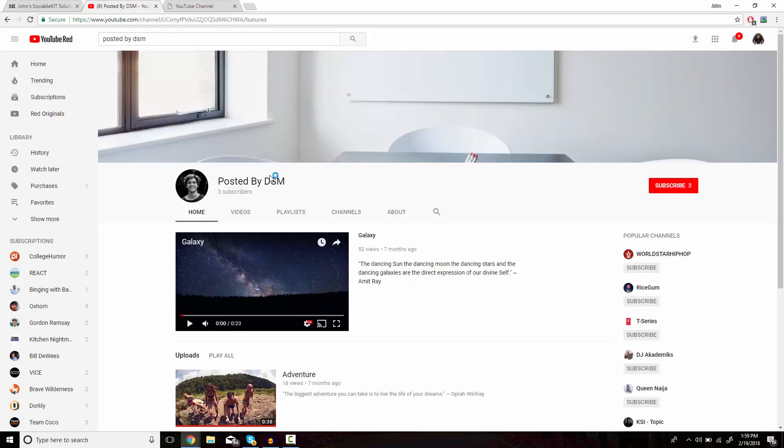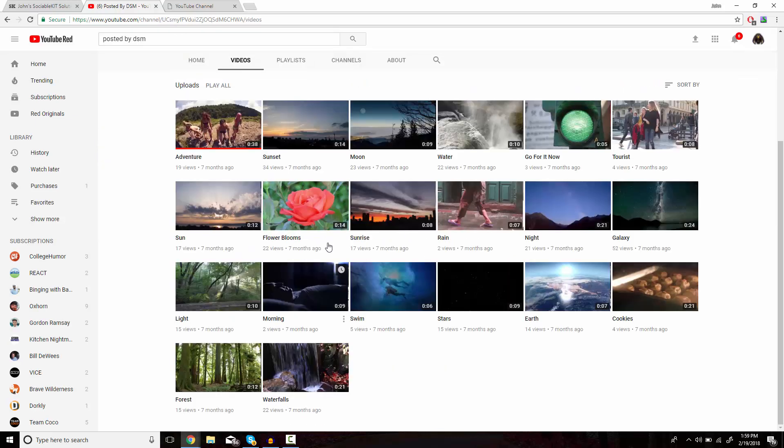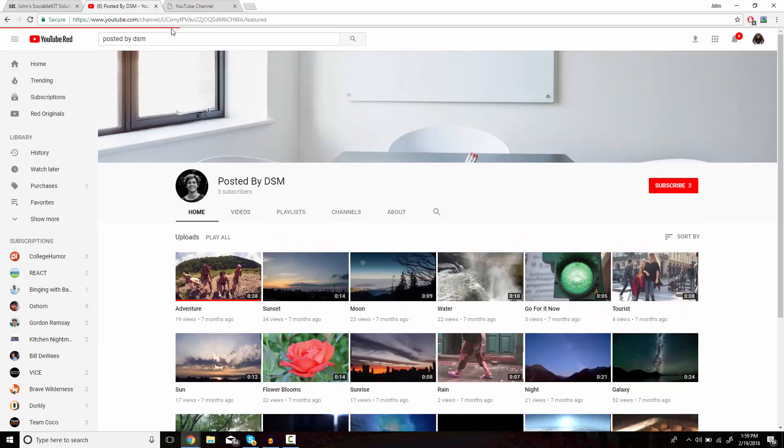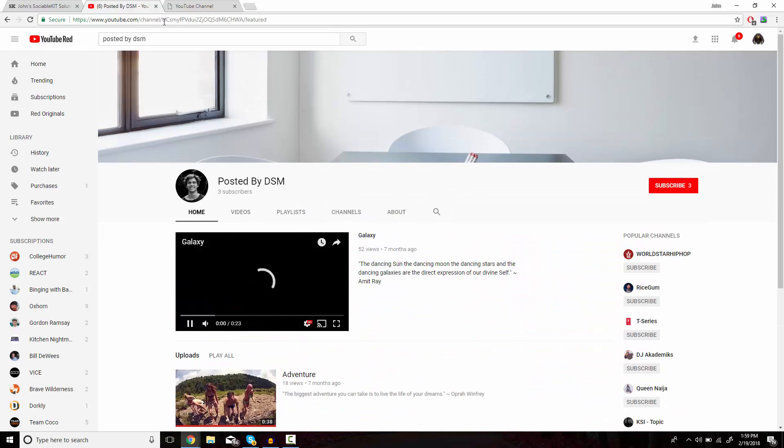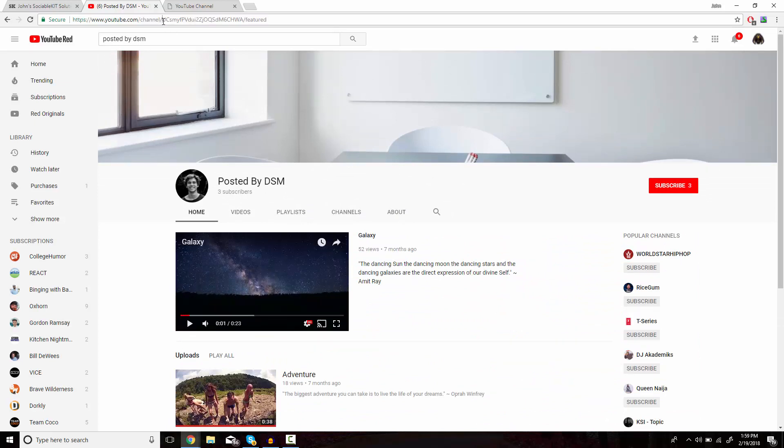Now to find the ID, we're going to go to the YouTube channel that we want to embed. These are all the videos we want to show up on our website. The ID is in the top of the URL; it comes after the word 'channel.' So we'll copy and paste that into the box.